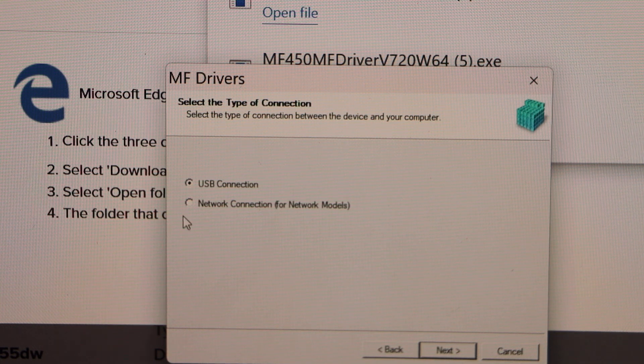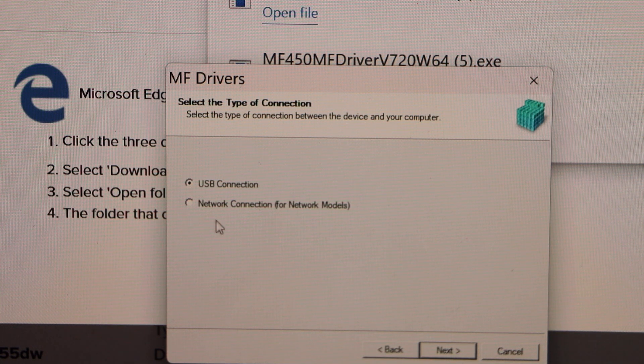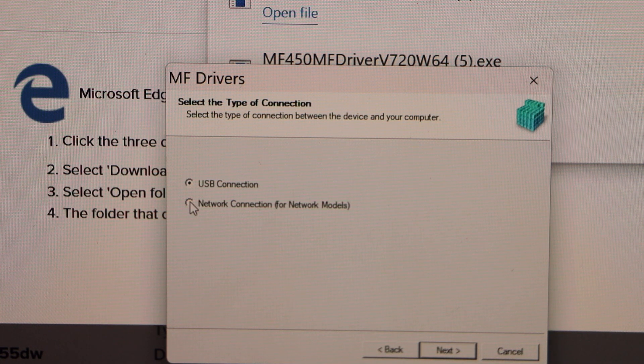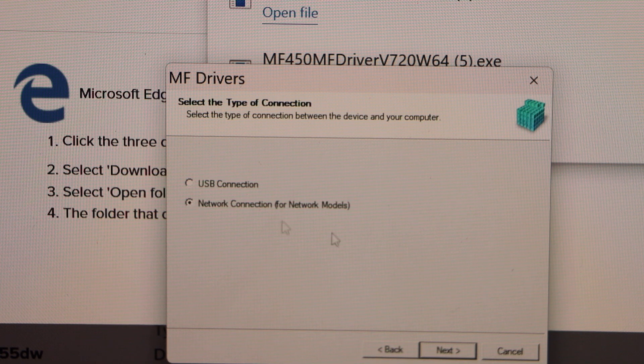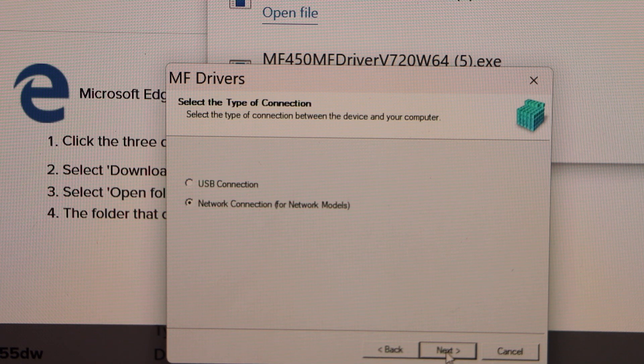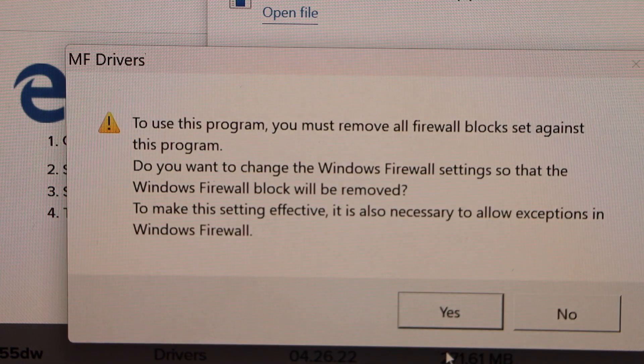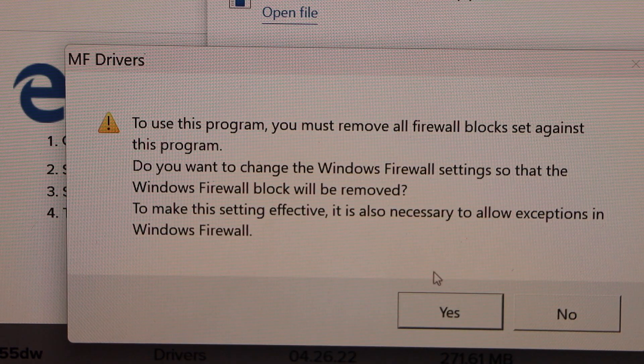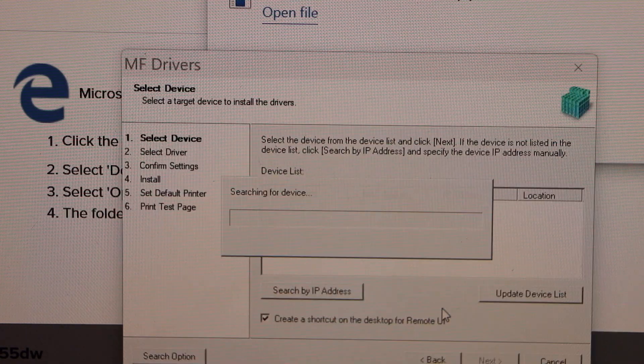Select network connection. Select the second option, network connection, and click next. Click yes.